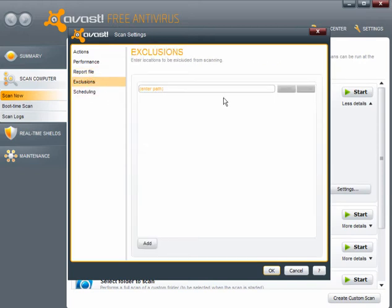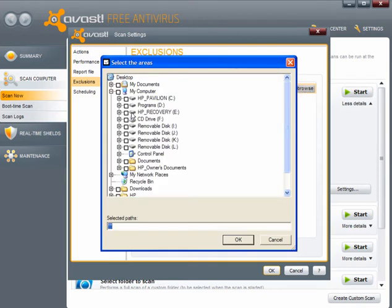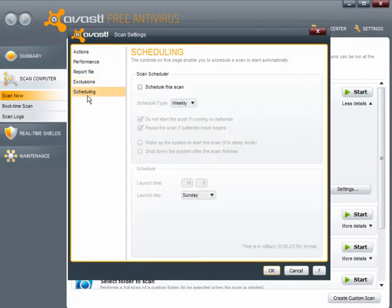You can exclude files, folders, drives or whatever. I will put in Drive D and E here. I ticked the wrong ones there but never mind.